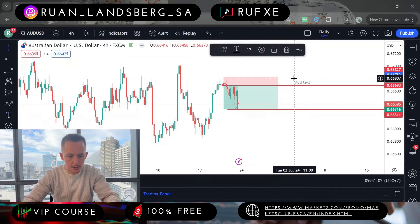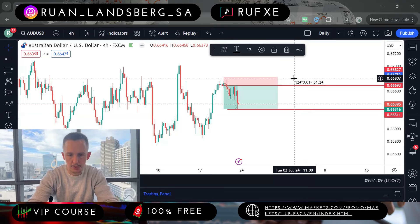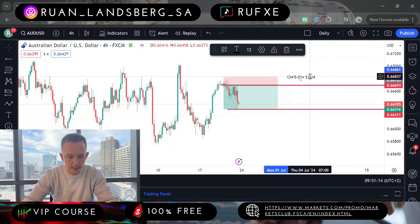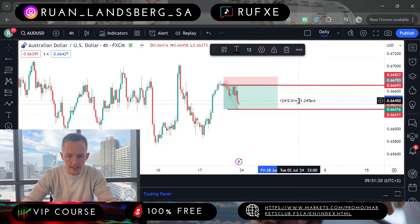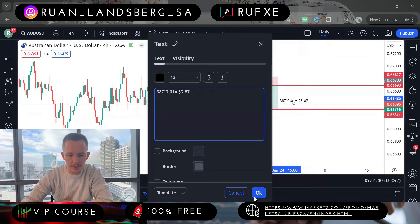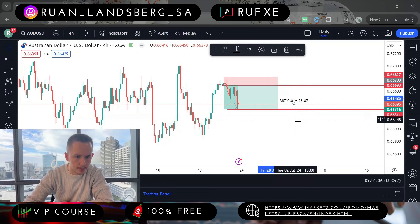If the stop loss is 124 points and we're using a one-cent lot size, we're risking $1.24 on this position. If price hits our take profit at 387 points, we make $3.87 on that trade. That's why points and lot size are both important — your lot size determines your risk and your reward.